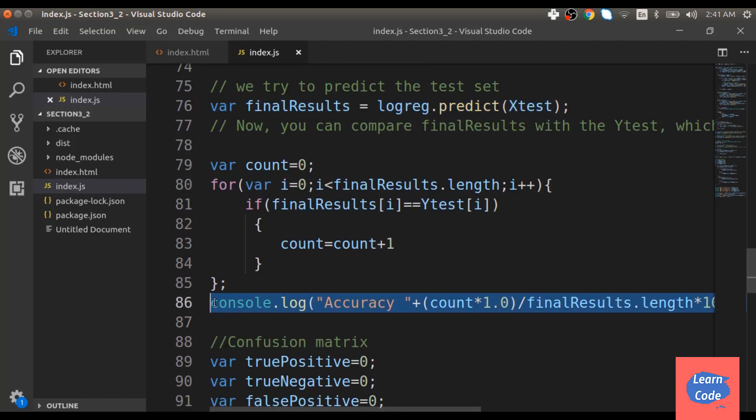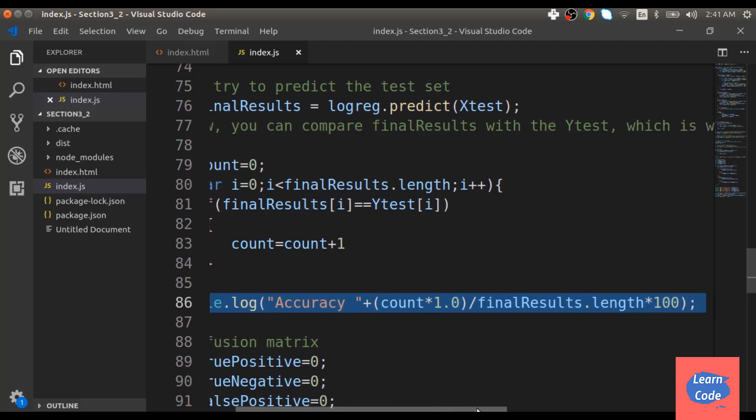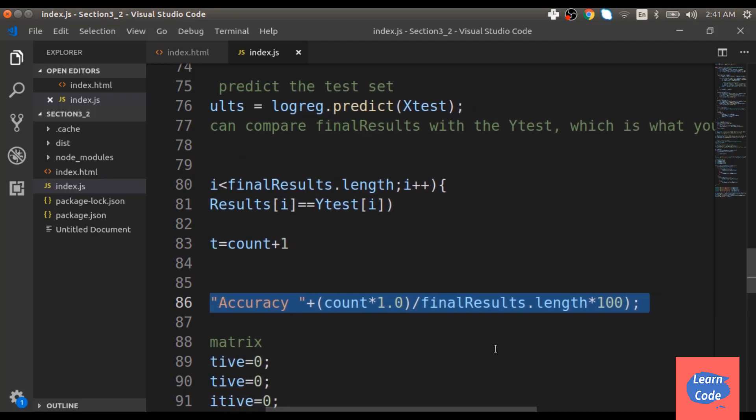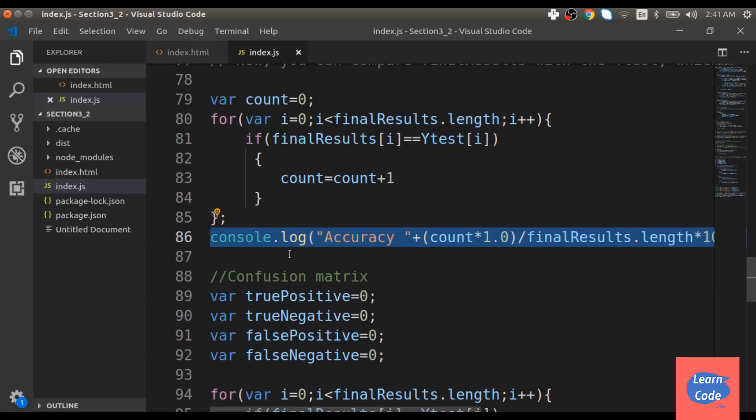We then output the accuracy as count divided by final results length times 100. Next, to create my confusion matrix, we need to find out the value for true positive, true negative, false positive and false negative.